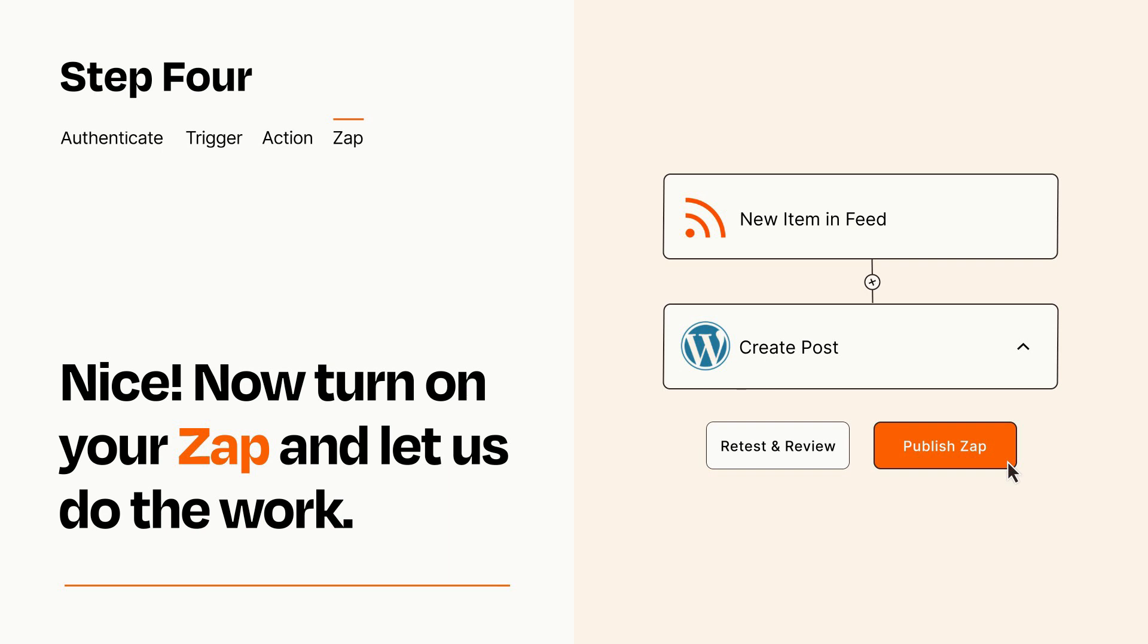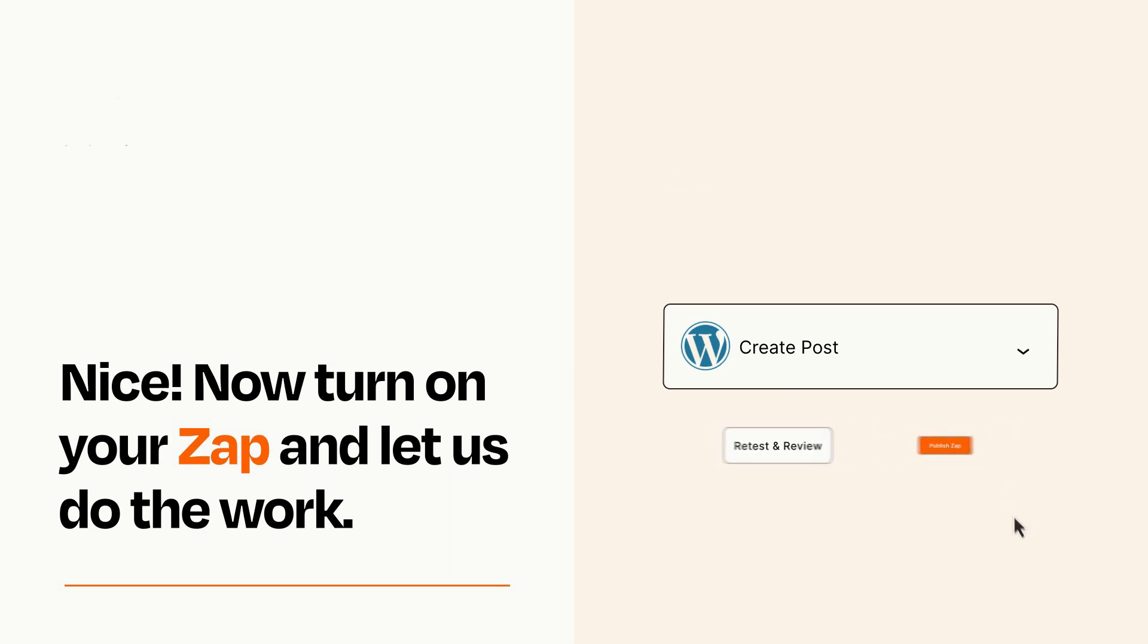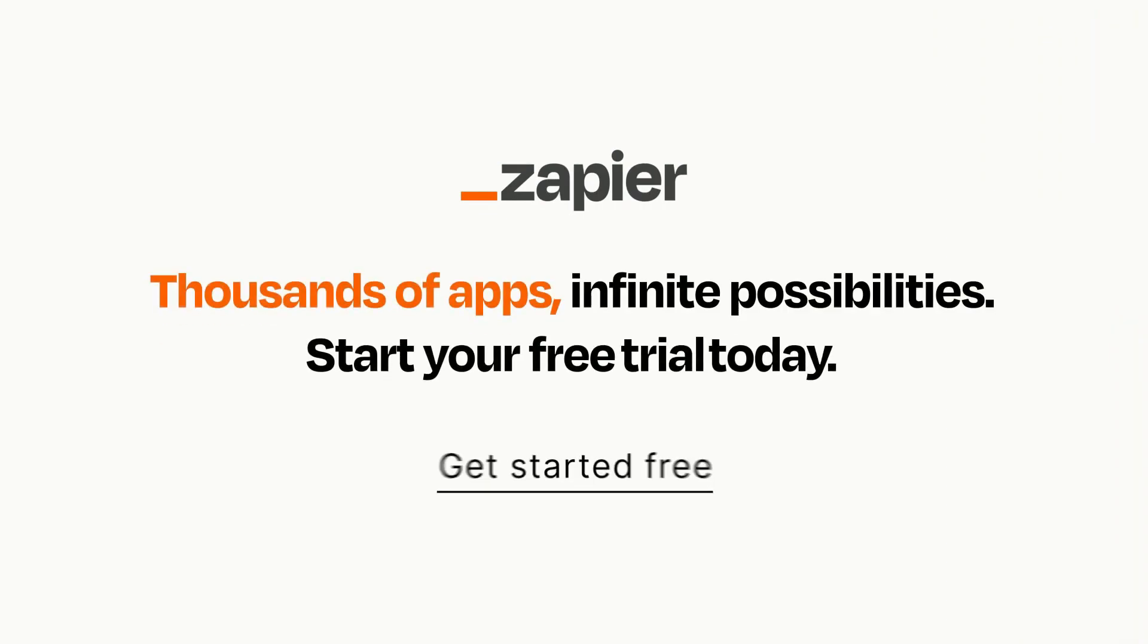Zapier can be as simple or as complex as you'd like and connects with thousands of apps, more than any other platform. Click on the link in the description for a free trial so you can make sure it works for you before you commit.